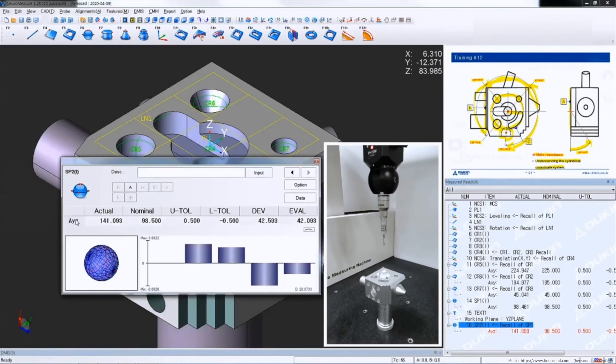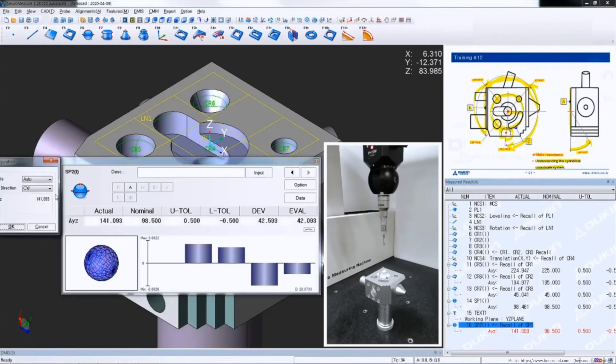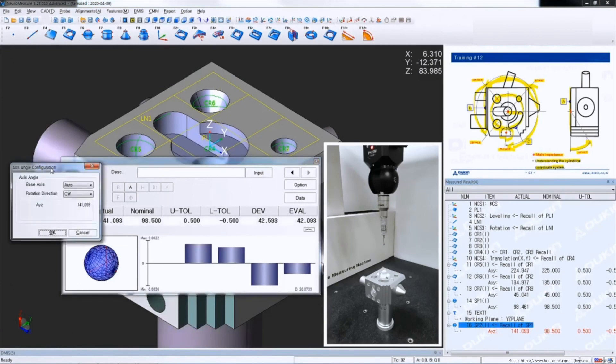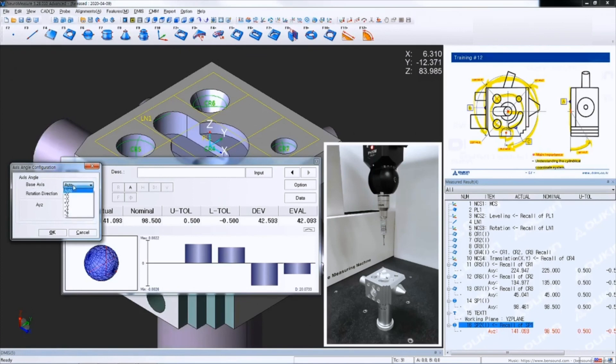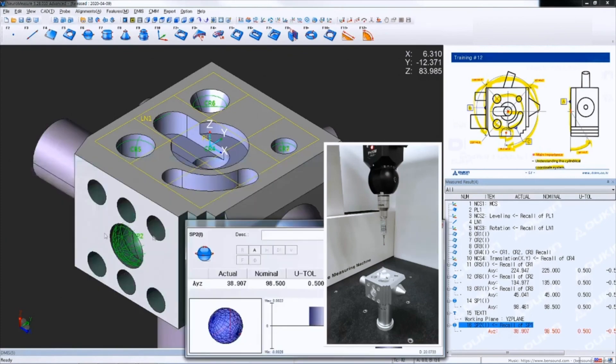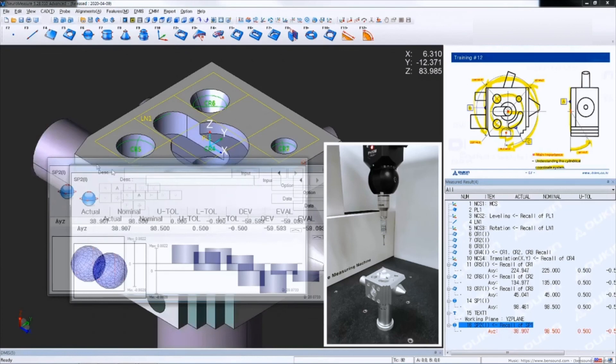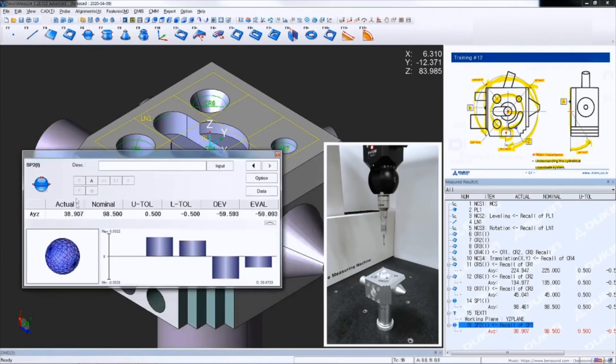So double click the icon and then change it to CCW and also change it to base axis to negative Y. Now you can see the result is changed and input nominal value.